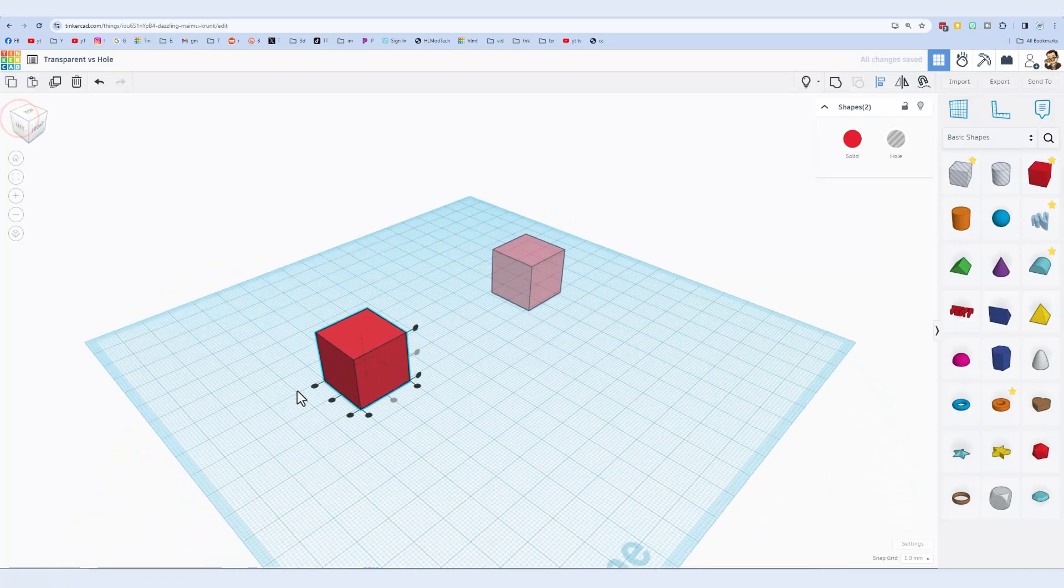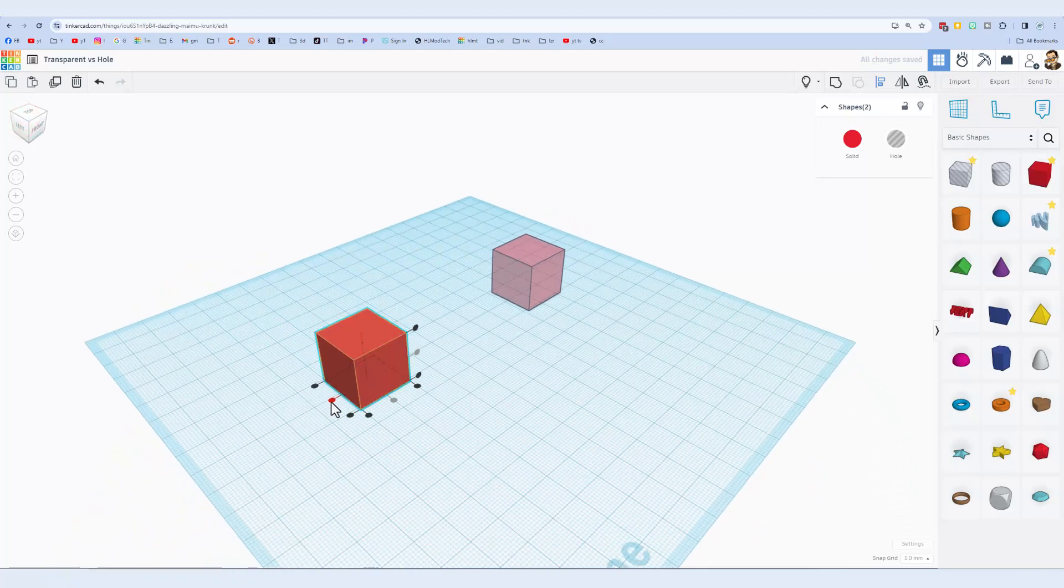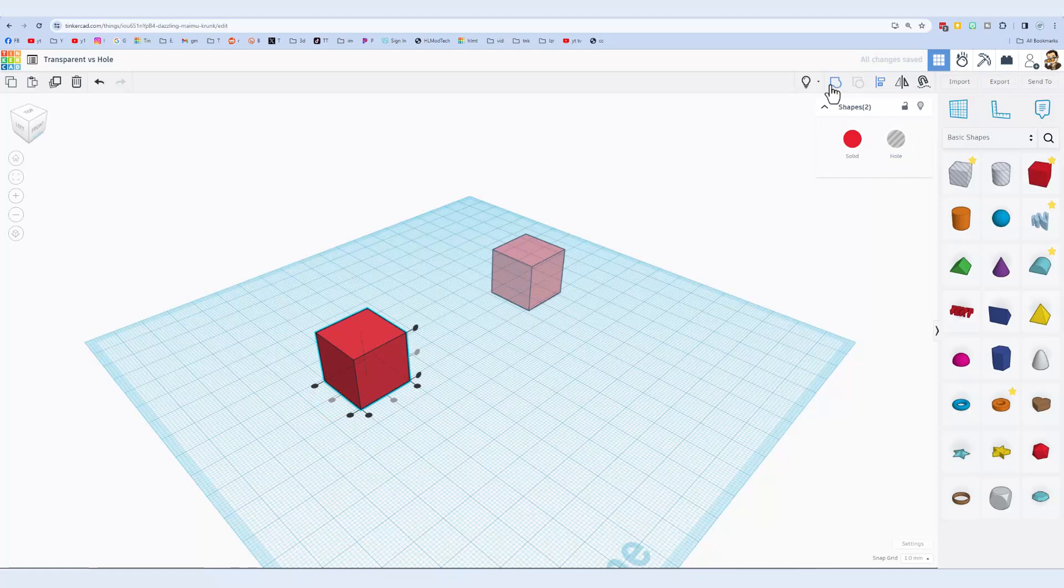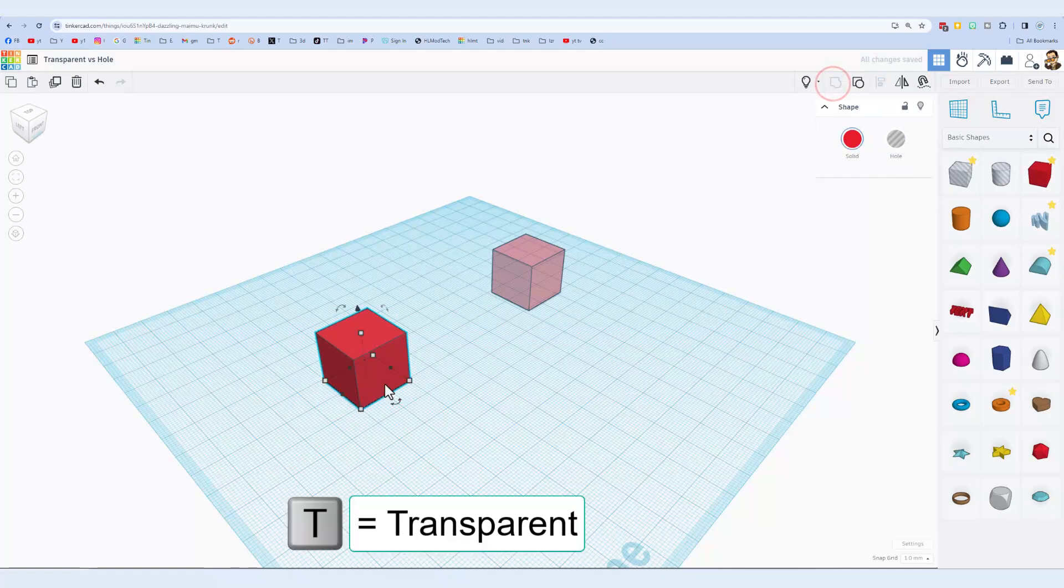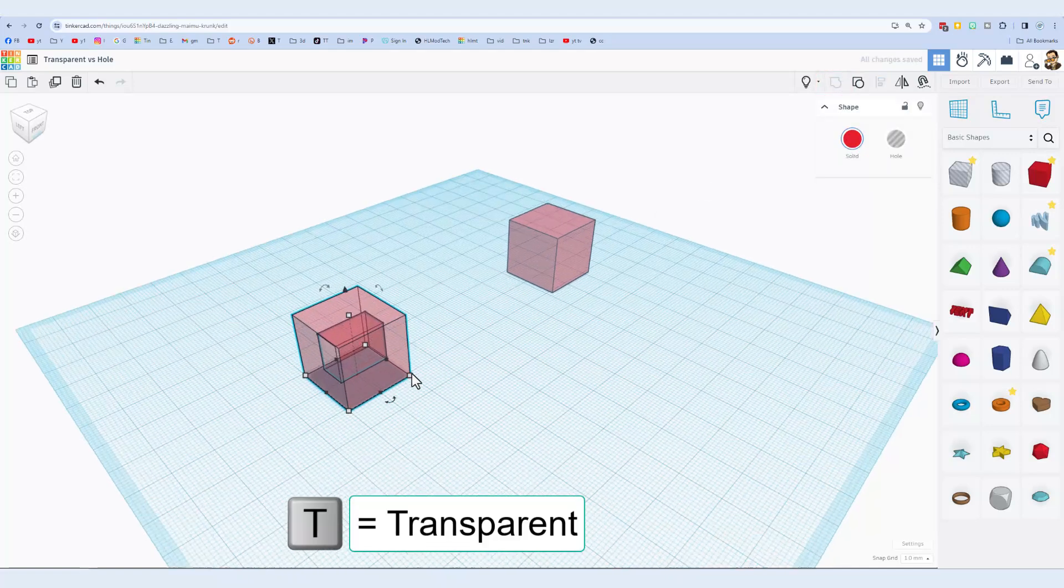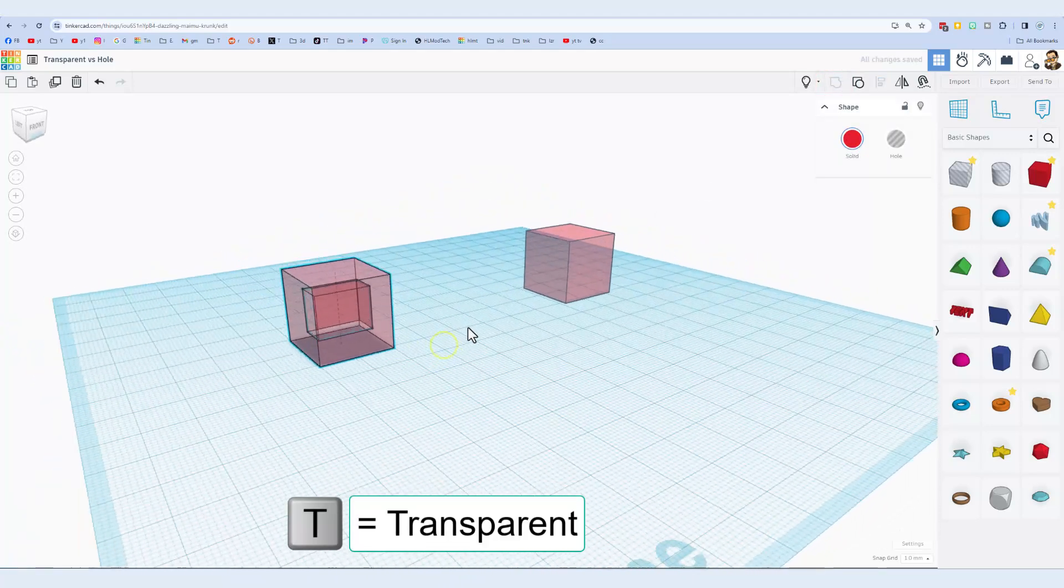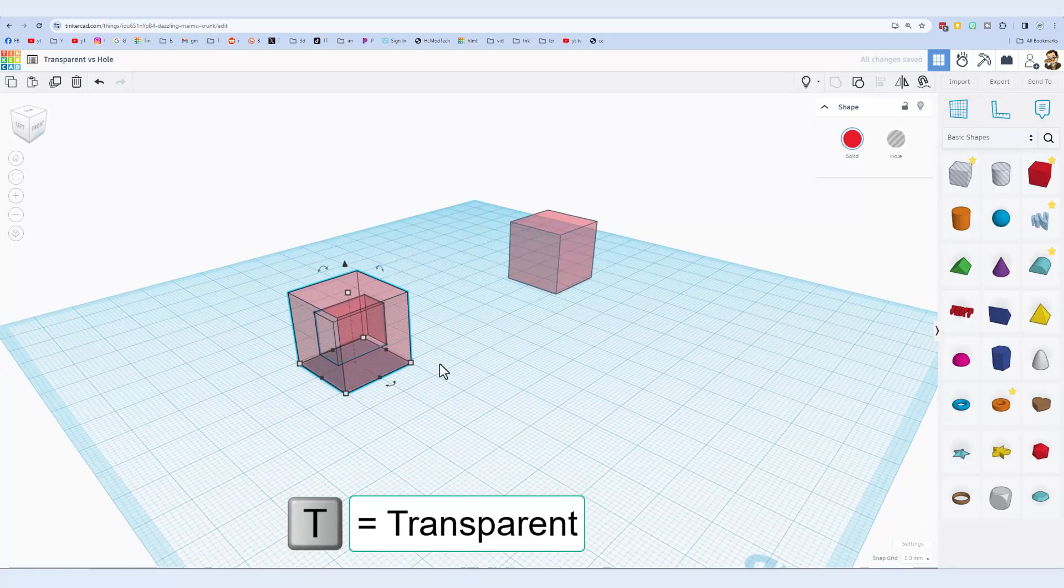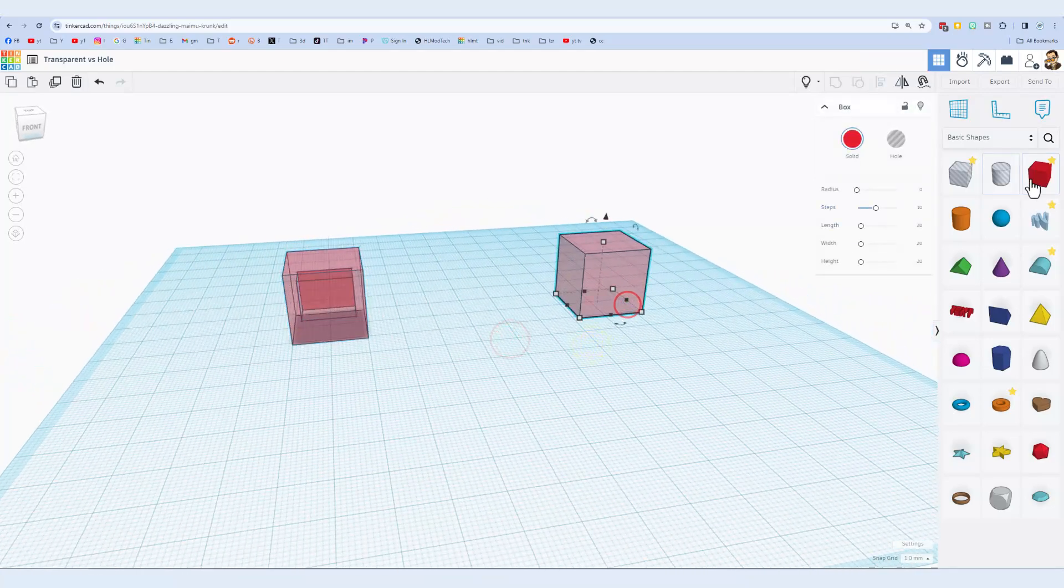And center. And if I group these, now when I switch to transparent you can see that hole is cut in there.